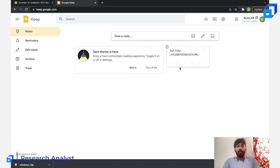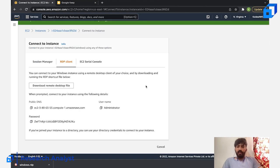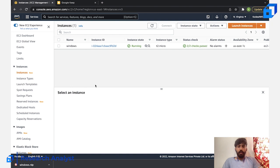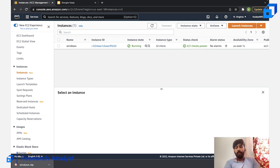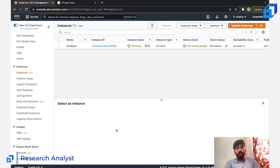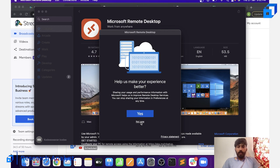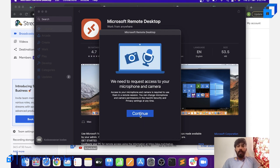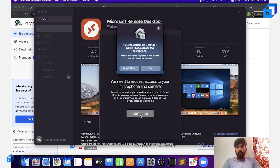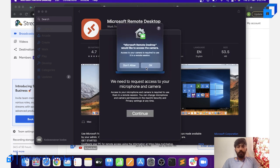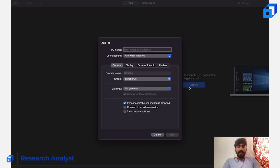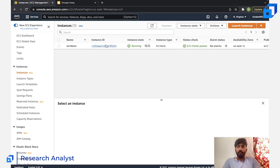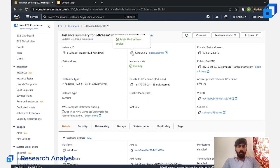The file is ready, the instance is running, and everything is set to go. We have the password, the username (which is 'Administrator'), and the downloaded RDP file. Click on the RDP file and it will open the relevant application. It's asking for microphone and camera access — click Continue, that's fine.